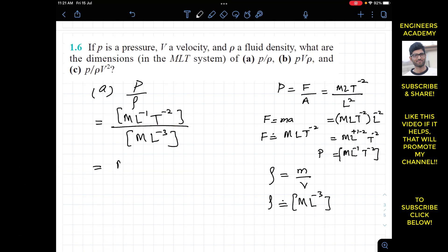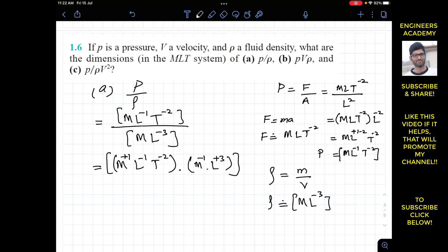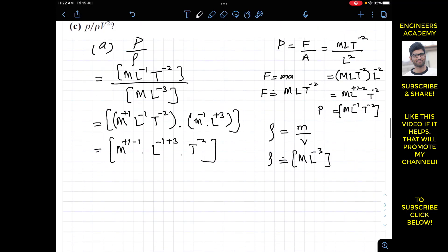Substituting into p divided by rho: pressure is M·L to the power minus 1·T to the power minus 2 divided by M·L to the power minus 3. Bringing the denominator to the numerator, we get M to the power plus 1 minus 1, L to the power minus 1 plus 3, and T to the power minus 2. This gives M to the power 0, L to the power plus 2, and T to the power minus 2 — the dimensions of pressure divided by fluid density.